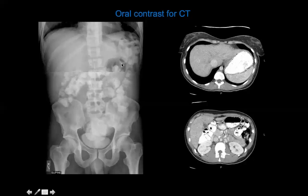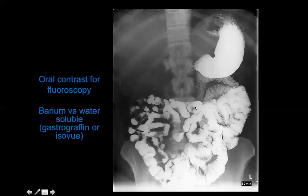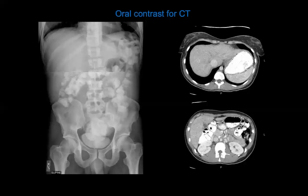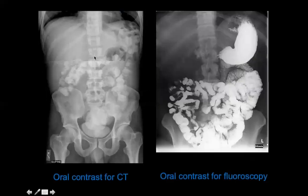Oral contrast for CT is a more diluted version compared to fluoroscopy contrast. Fluoroscopy uses denser contrast because it involves continuous live x-ray monitoring. CT, which involves hundreds of x-rays from different angles, doesn't need contrast as bright — so a less dense formulation is used for CT.